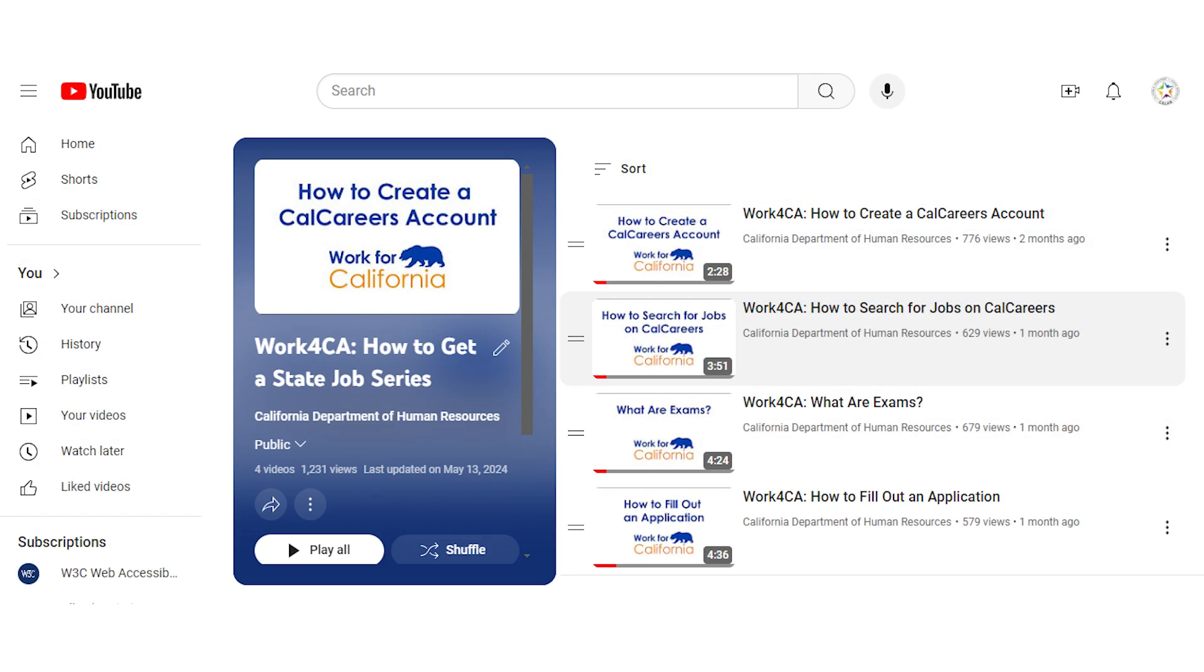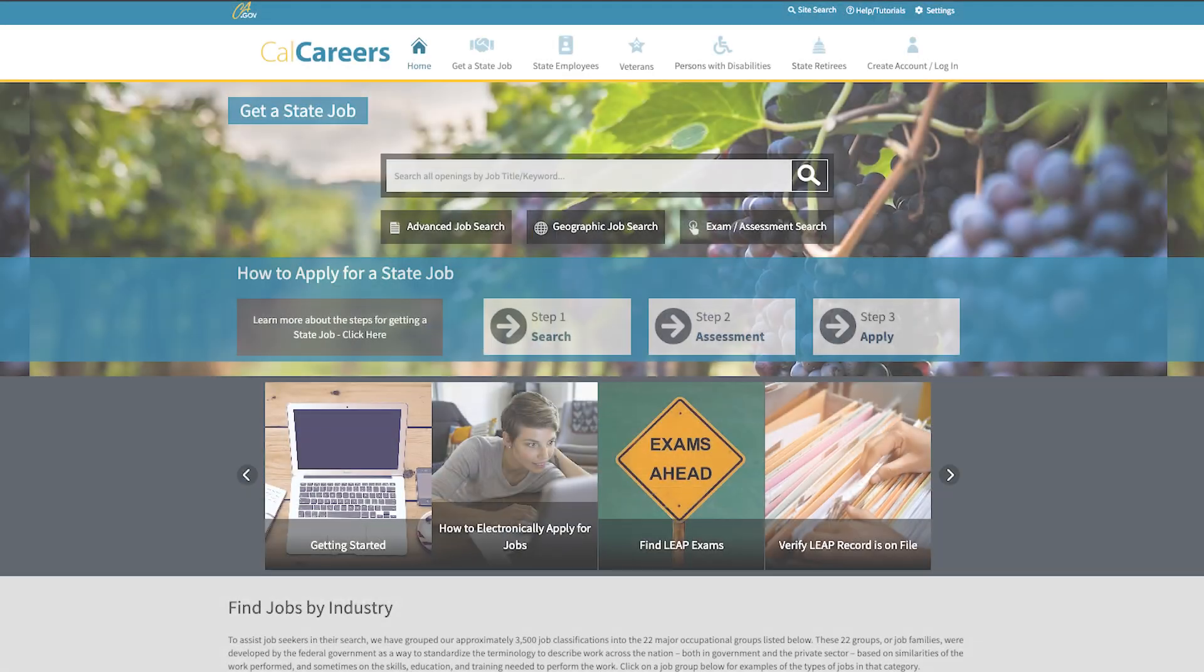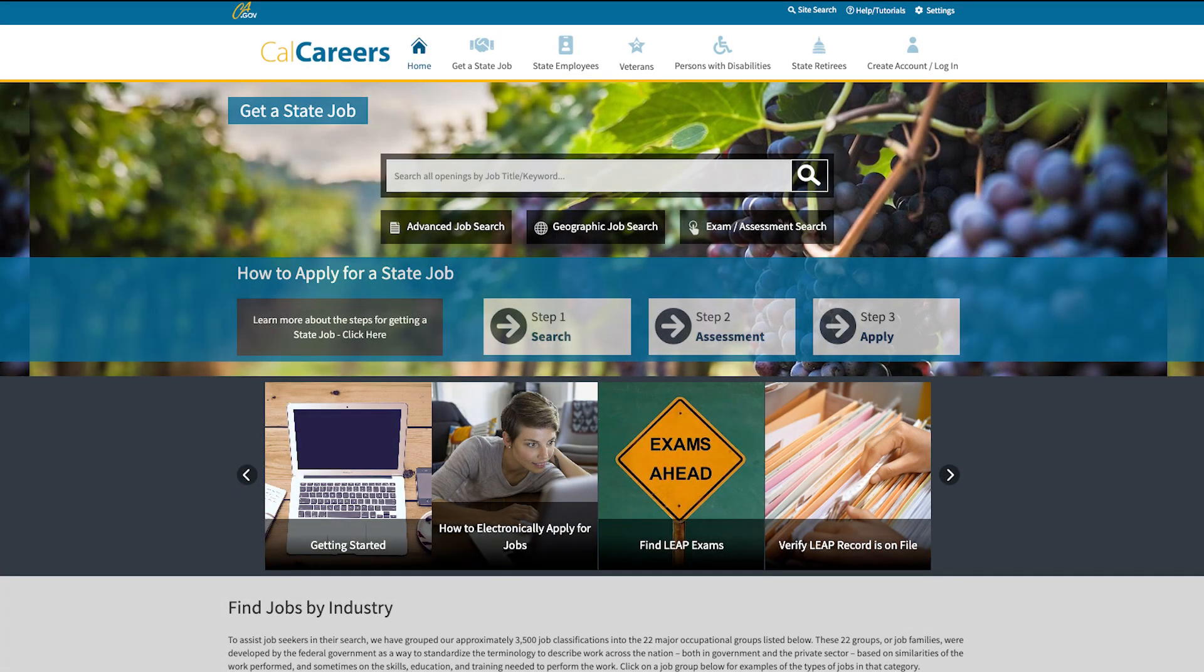You can discover more helpful tips for the job application process by exploring our How to Get a State Job series. Whether you're watching this video individually or as part of the series, we're here to guide you through each step of the process.